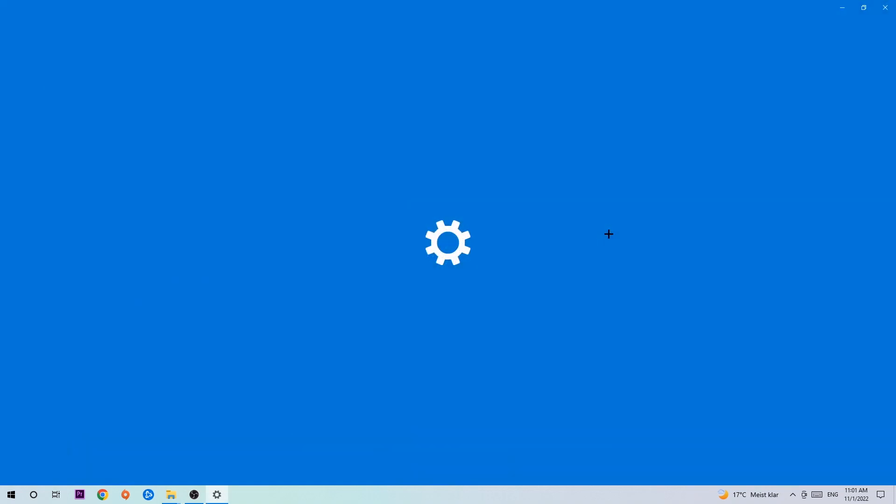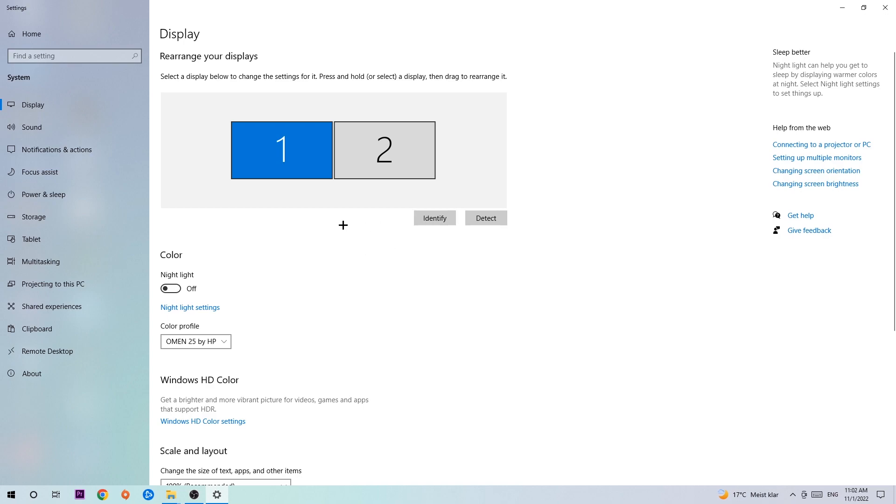We're going to hit that and stick around display. The first step is to identify which your main monitor is and obviously this just applies if you have more than one. So you're going to hit identify and identify it.